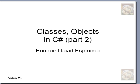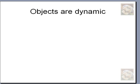My name is Enrique Espinosa. This is video number two. We are learning how to program classes and objects in C Sharp. Objects are dynamic.